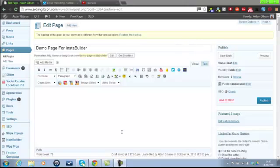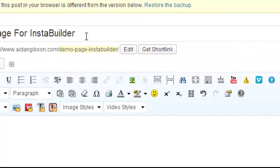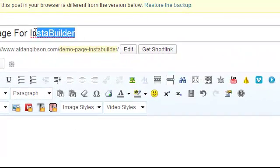Hello, it's Aidan here. In this video I want to show you how to make a squeeze page or opt-in form page or landing page, whatever you want to call them. I use InstaBuilder.